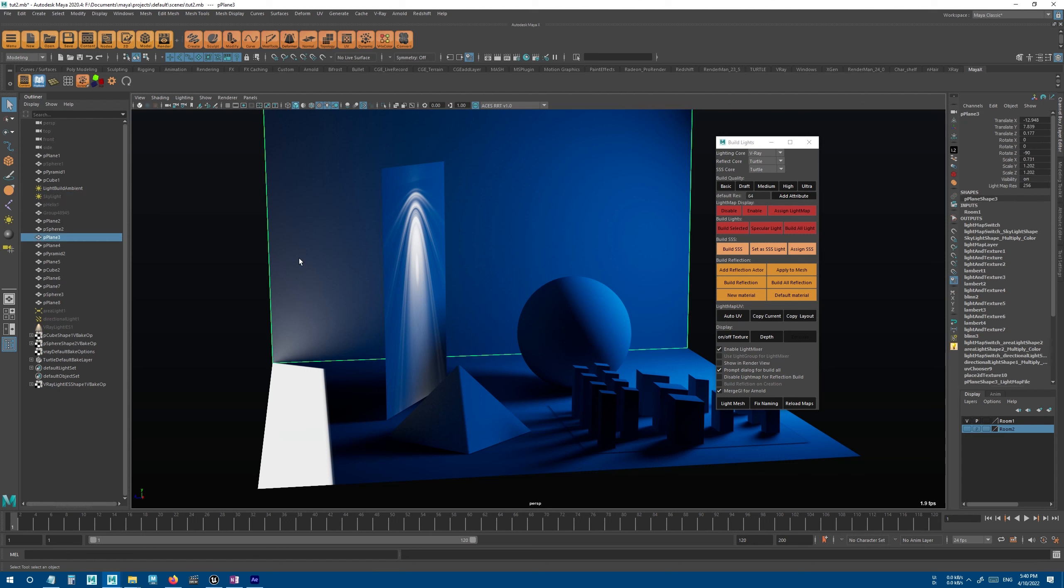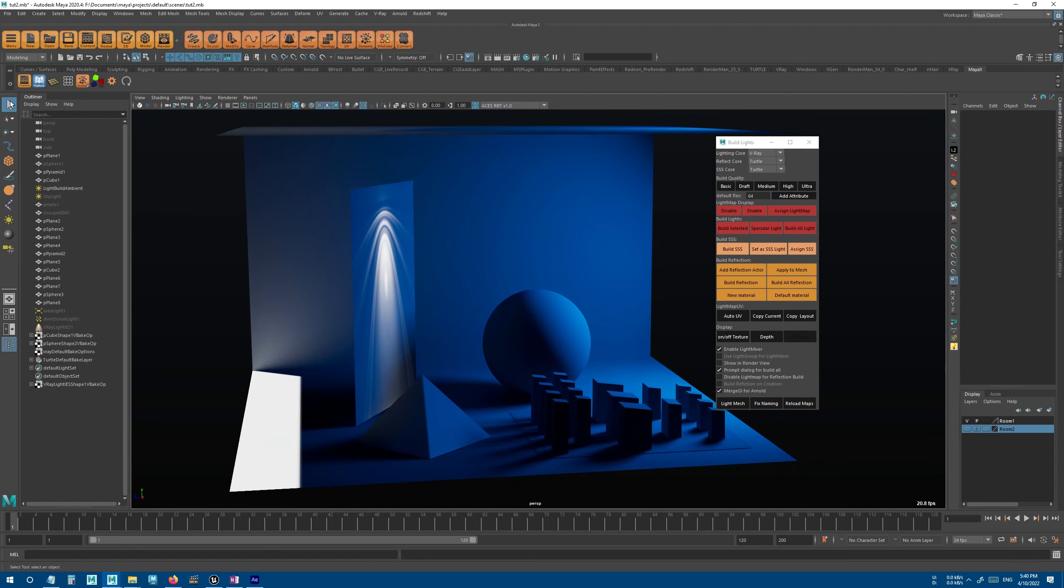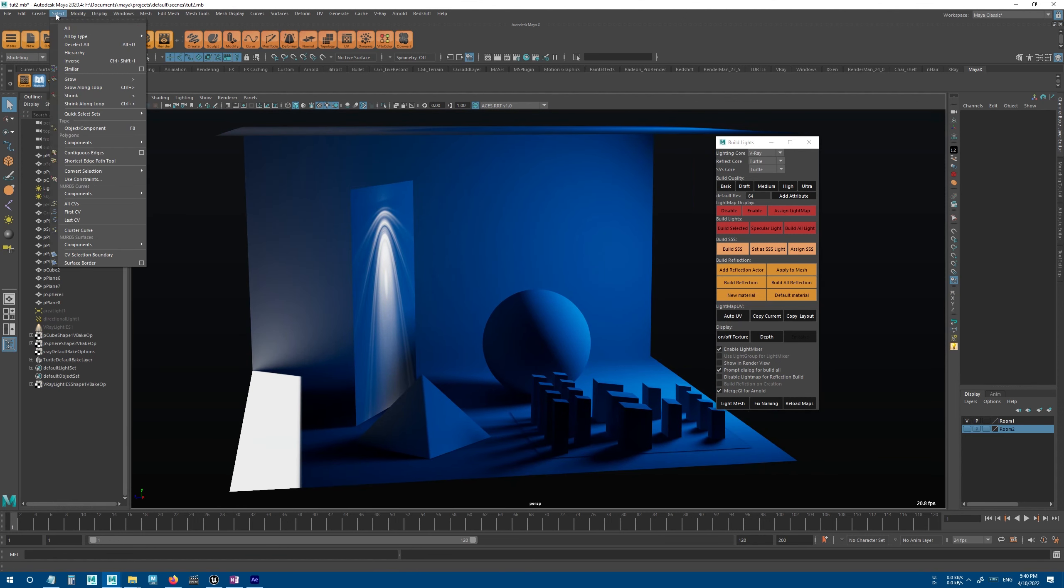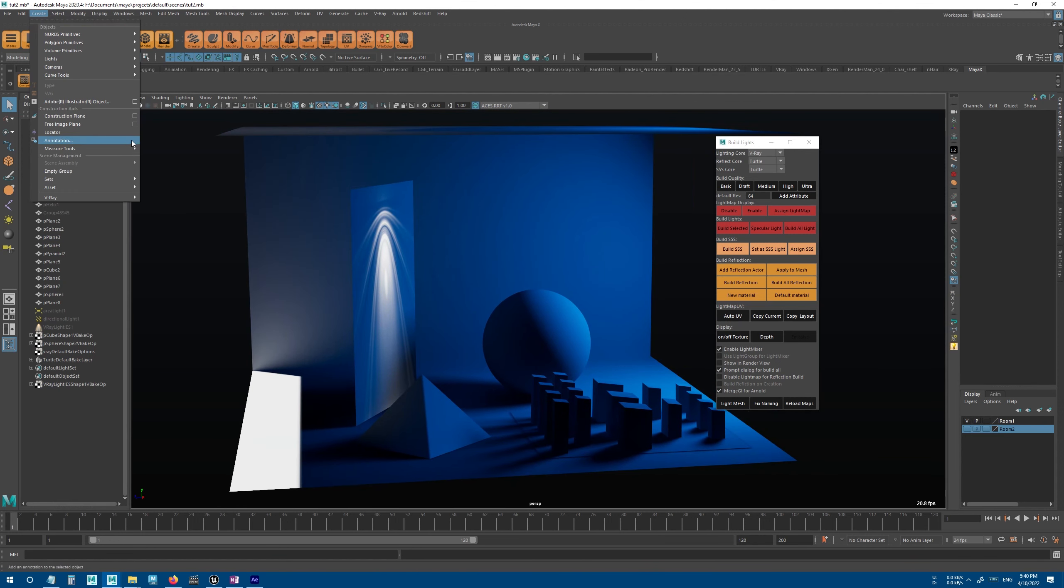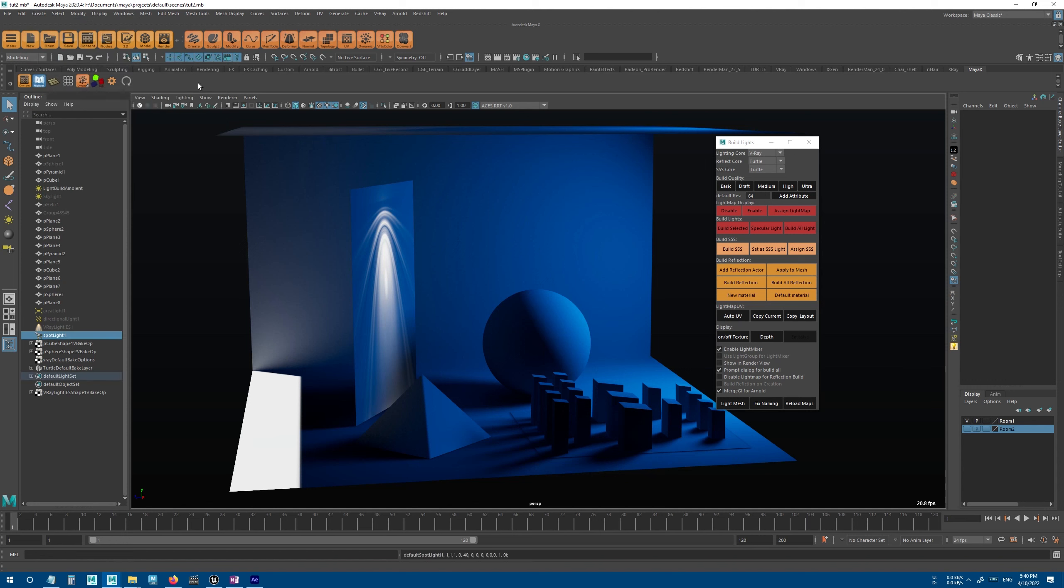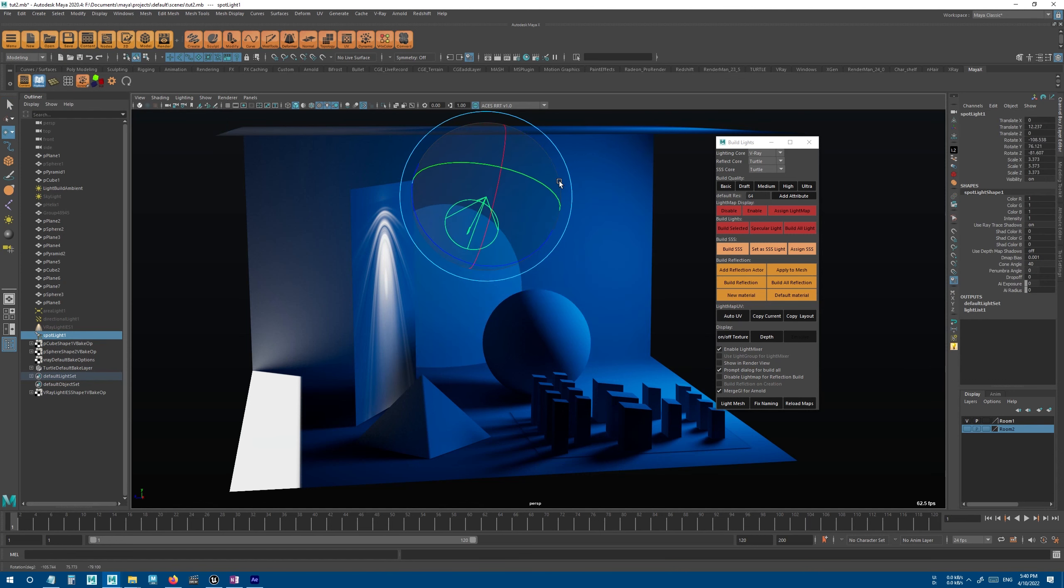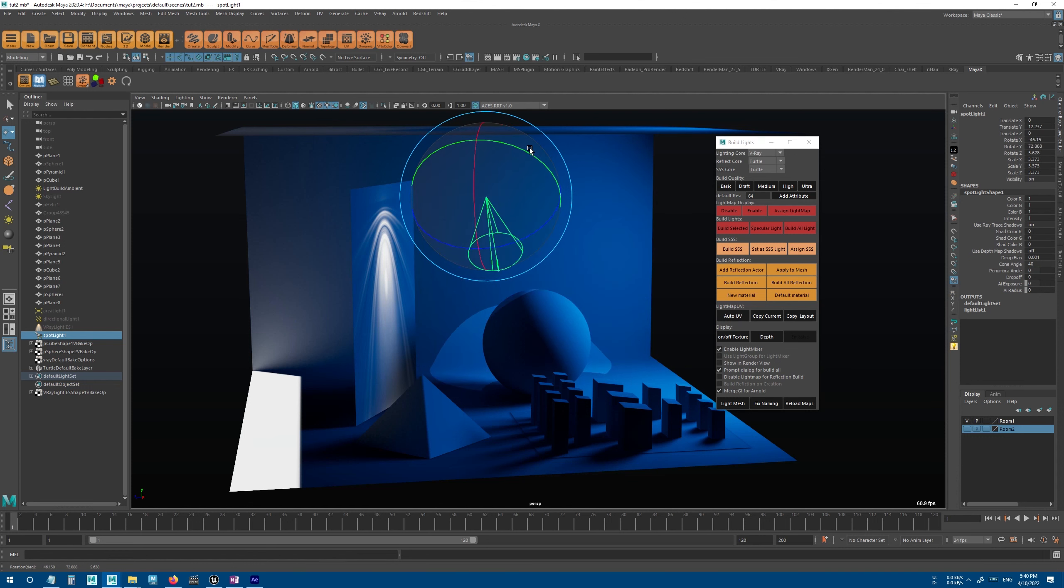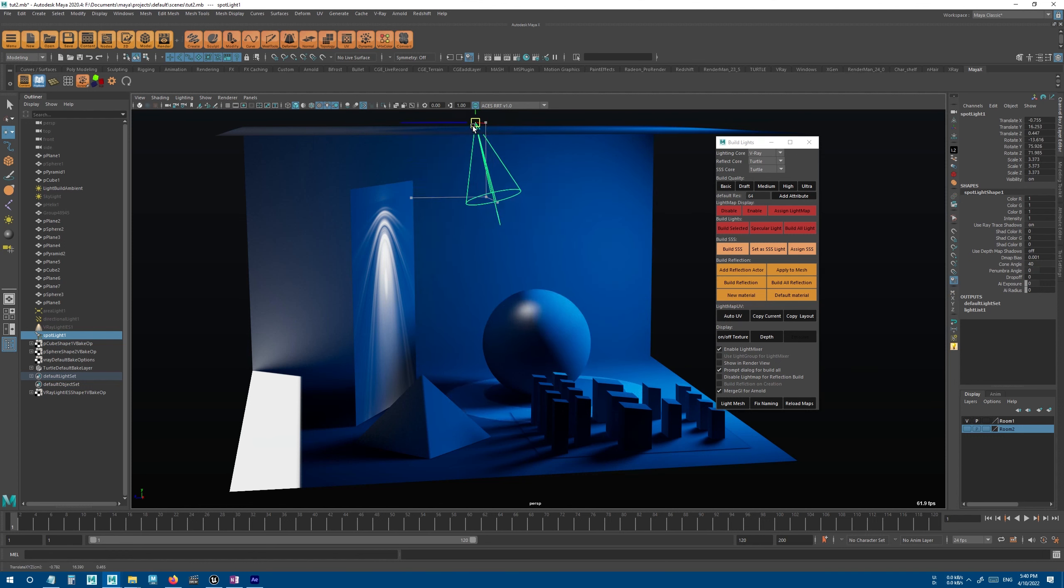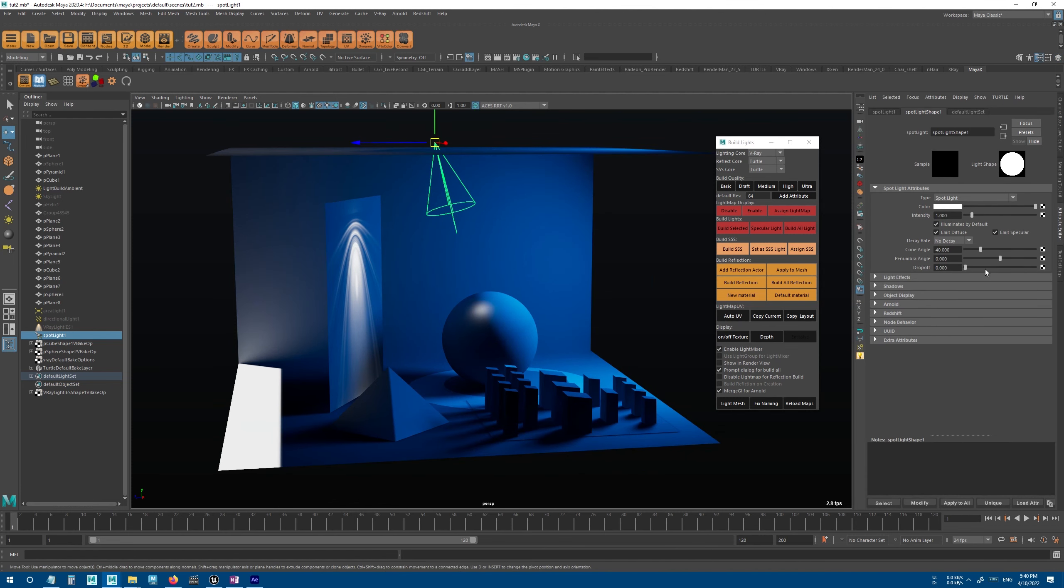And now if I create a new light, it will only bake this new light and ignore any locked lights in the scene. And this is a very useful feature and it helps you save a lot of time.